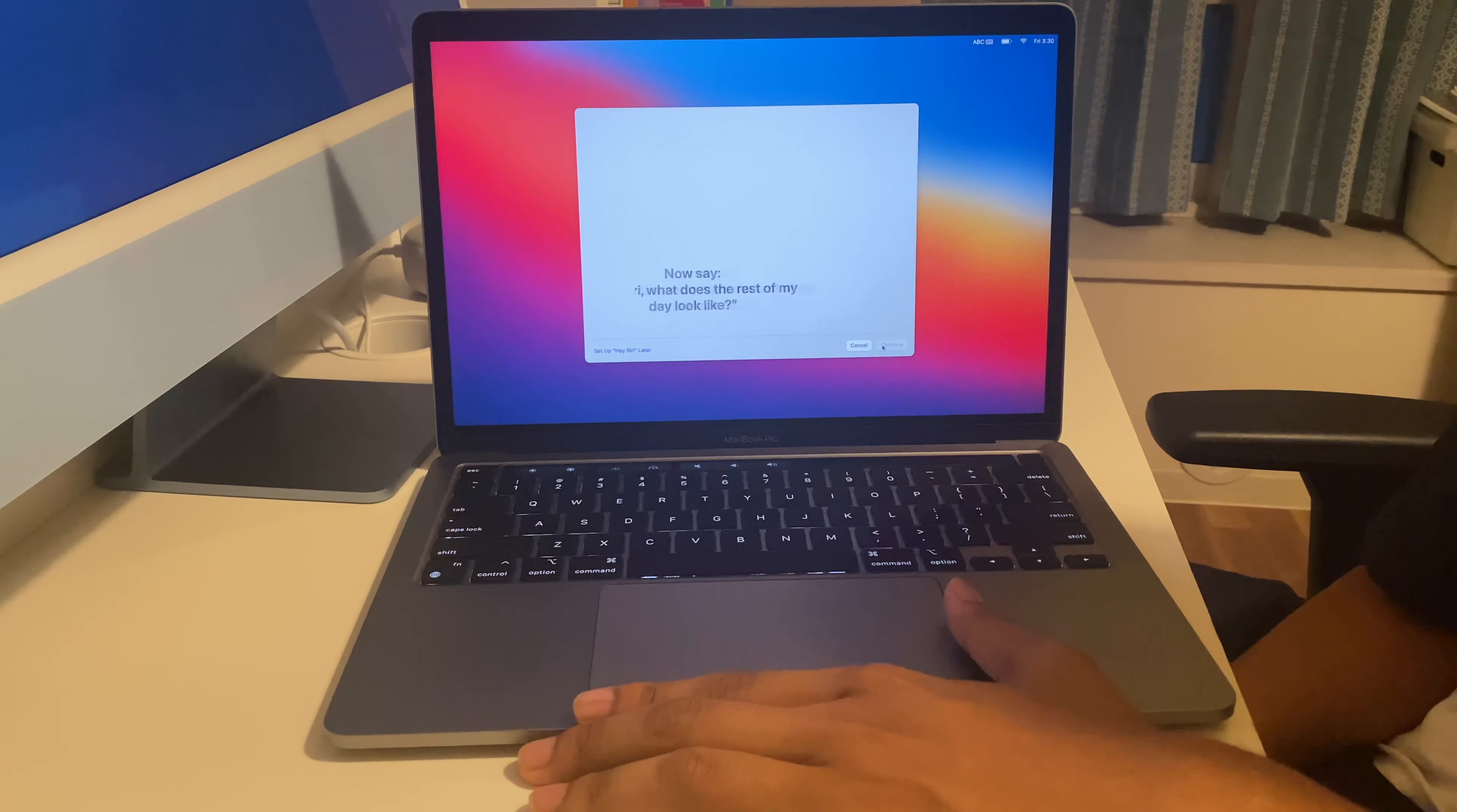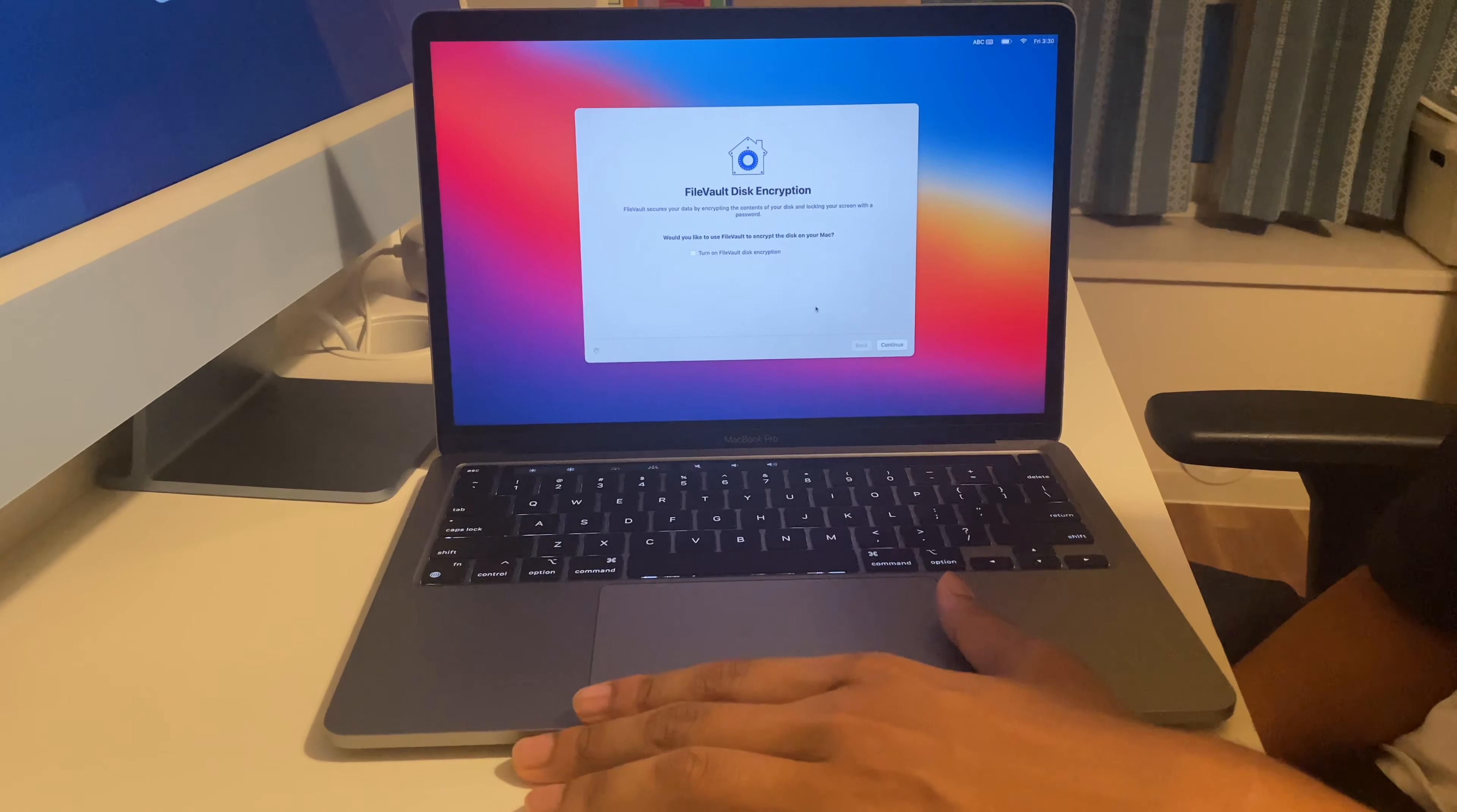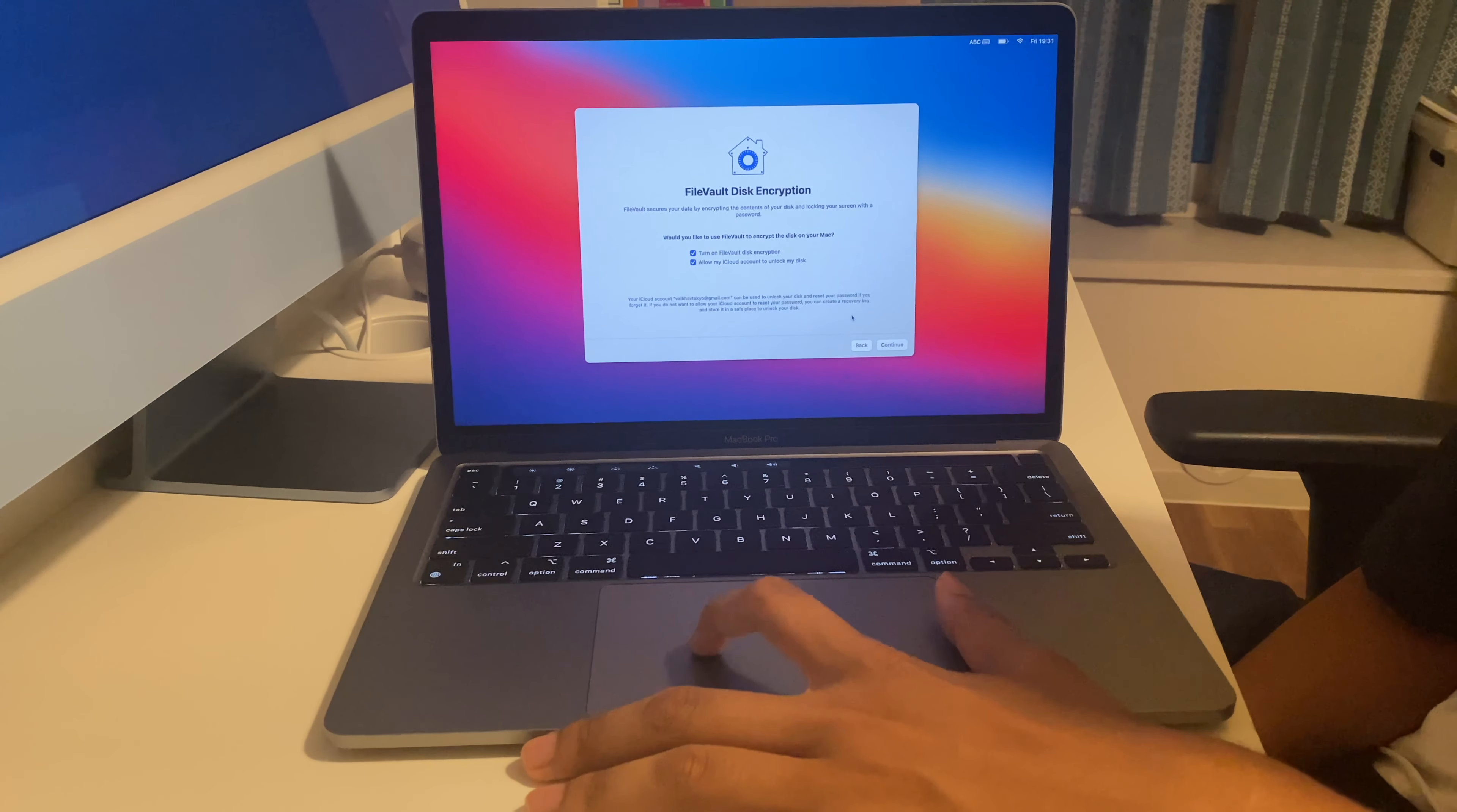We're going to choose not to share the data with Apple of Siri. Here it asks us for firewall disk encryption, we'll keep that on and continue.